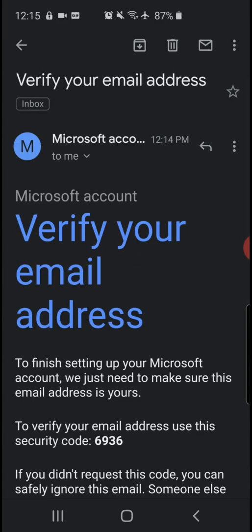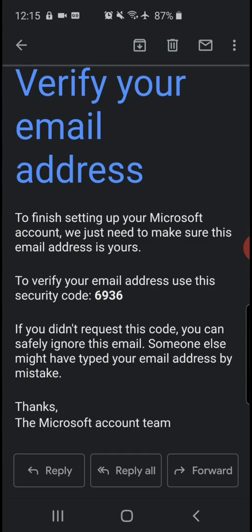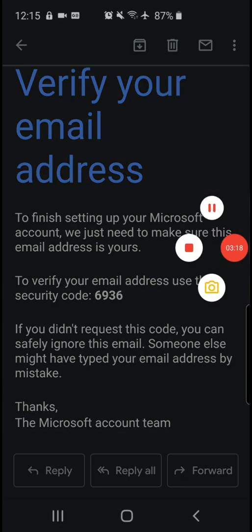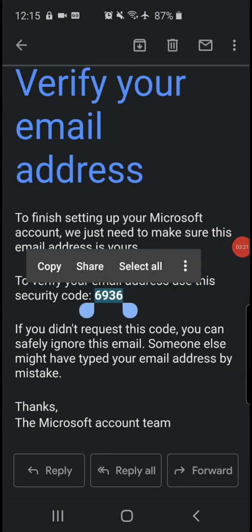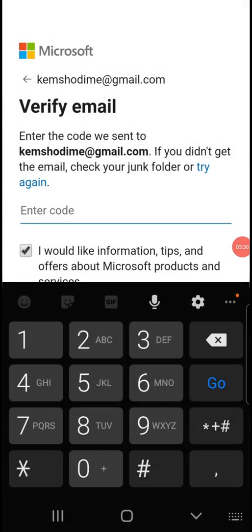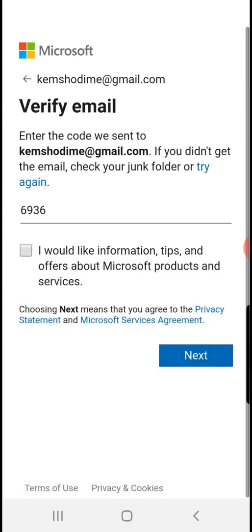I'm going to click on it. It says 'Verify your email address. Use this security code: 6936.' I'm going to press on 6936 and copy it. It doesn't let me paste, so I'll enter it manually. The number was 6936. Then I don't want to receive info, tips, or information offers from Microsoft, so I untick that and press next.